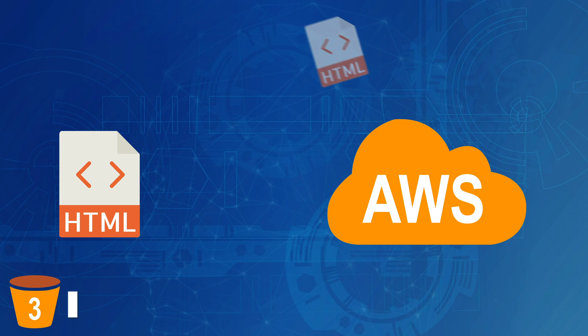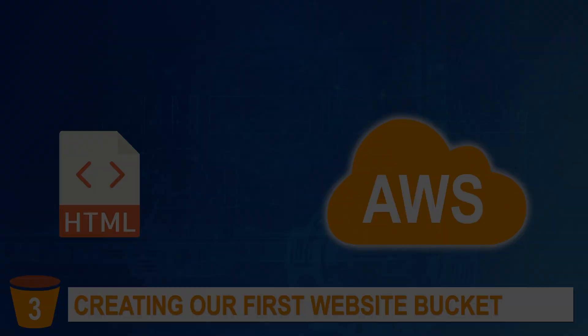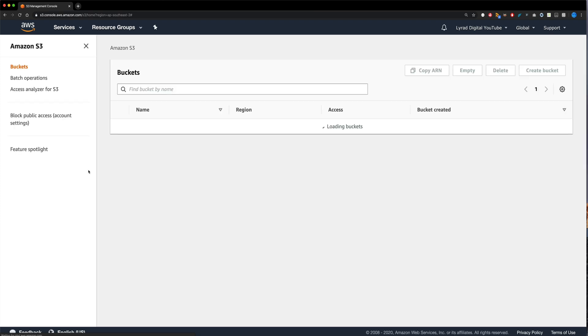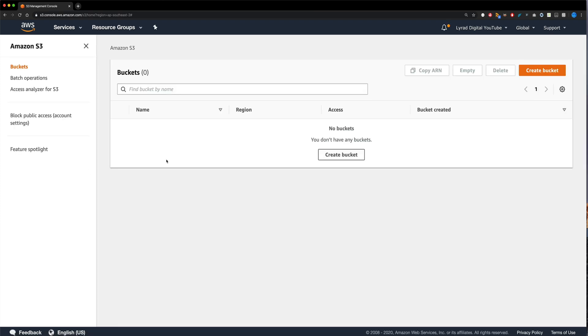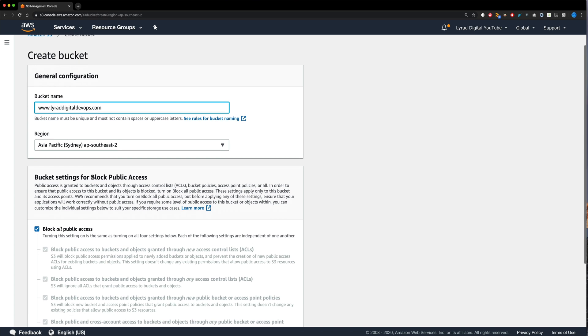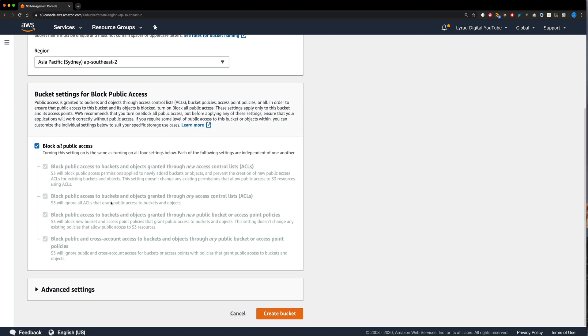Step three, creating our first website bucket. So once again, I'm back on the main management console screen, and I'm going to now go into the S3 service. Once you get in there, you may have a list of buckets here. In my case, I don't. So I'm going to create my very first bucket. So I'm just going to click create bucket. And inside the name that I'm going to put here is the name of the domain. So www.laureate digital devops.com. That's the name of the domain I'm going to have for later. I'm going to leave it set to Sydney because that's local to where I am. And for everything else, I'm just going to leave us the defaults and click create bucket.